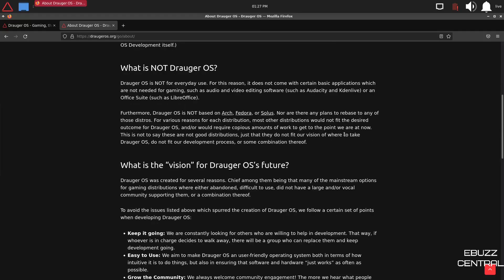What is not Draugr OS? Draugr is not for everyday use. For this reason, it does not come with certain basic applications which are not needed for gaming, such as audio and video editing software or an office suite. Furthermore, Draugr OS is not based on Arch, Fedora, or Solus, nor are there any plans to rebase to any of those distros. For various reasons, for each distribution, most other distributions would not fit the desired outcome for Draugr OS.